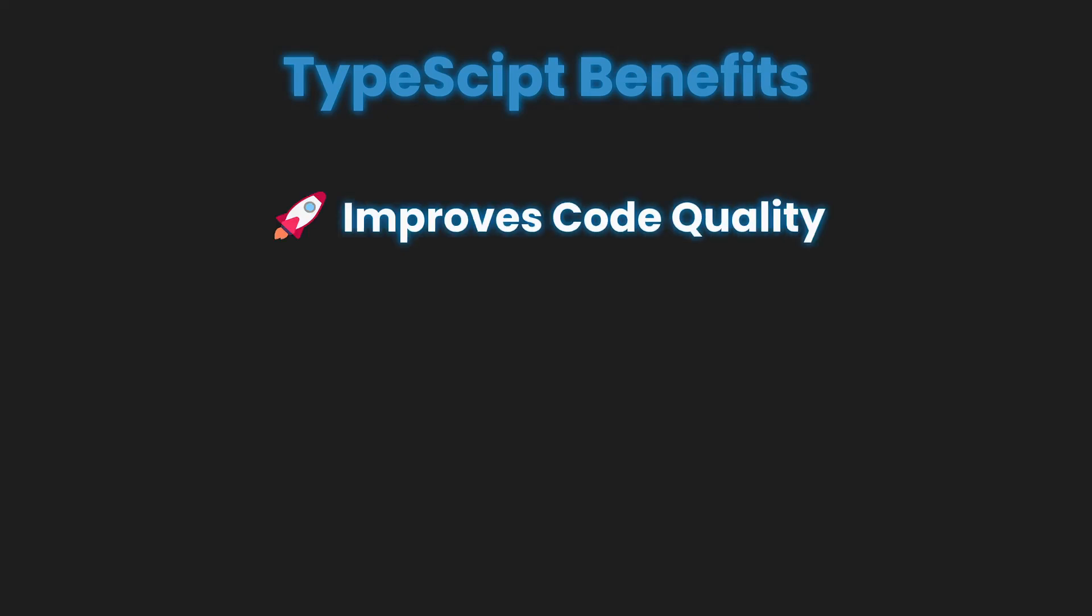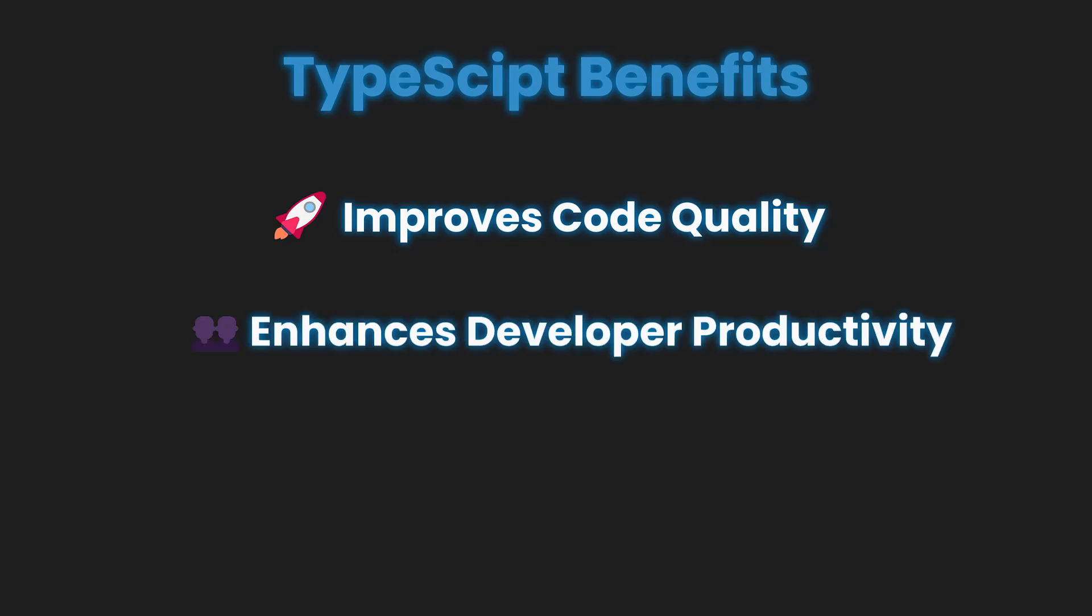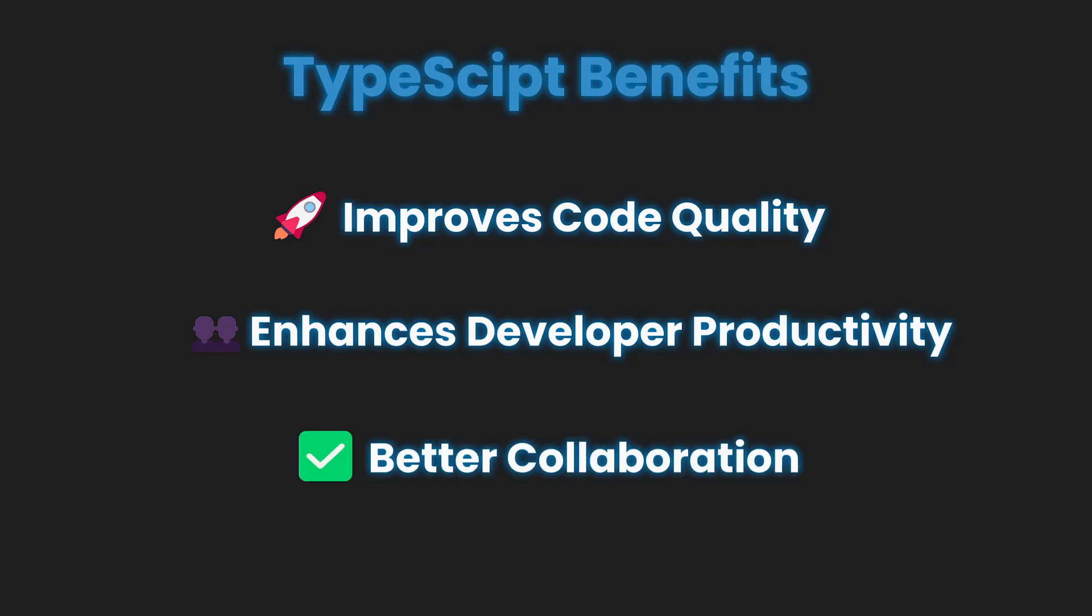TypeScript's benefits are undeniable. It improves code quality by catching errors early, enhances developer productivity through auto-completion, and fosters better collaboration by providing a clear understanding of code structure.